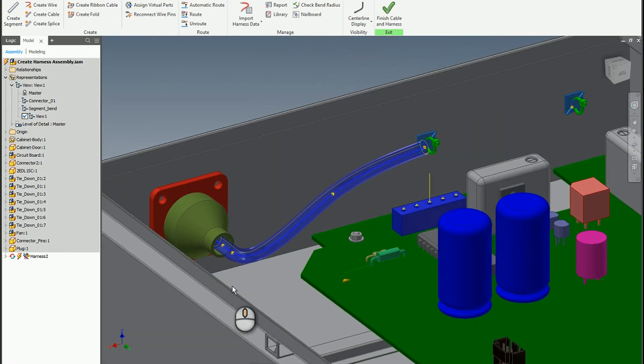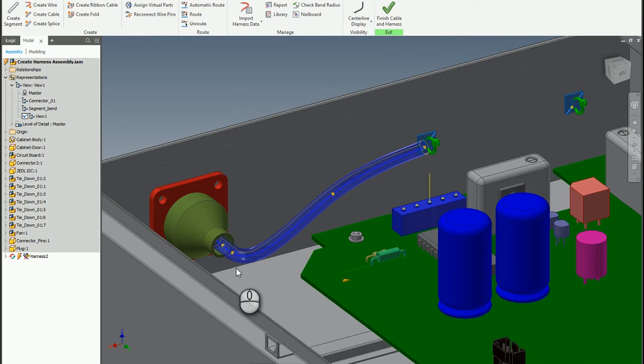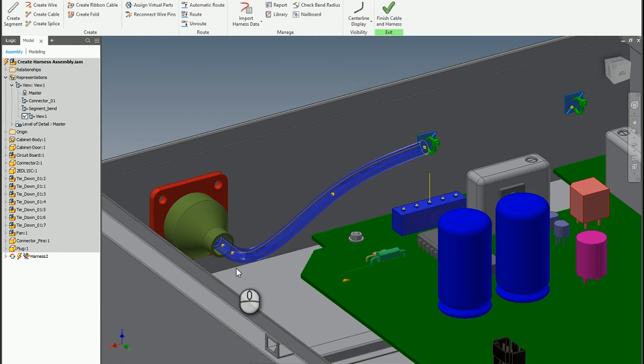So utilizing those work points helps me to create a straight segment coming out of that design and then it can act more like a real cord might. So again, just a really quick tip. Using the work points to help guide your segment lines out of a cable connector can be a really nice way to control that behavior and make it look more realistic.